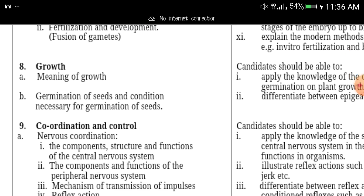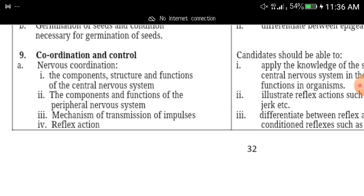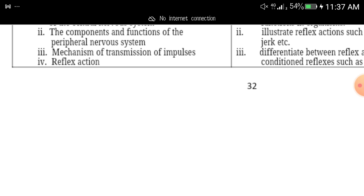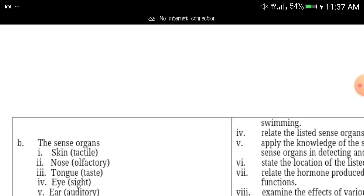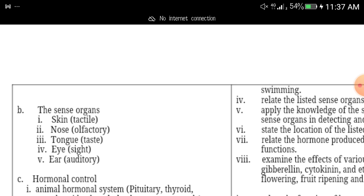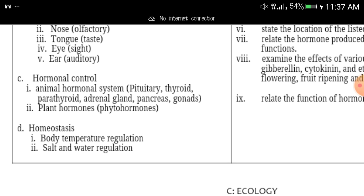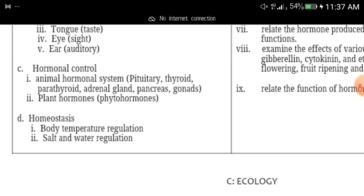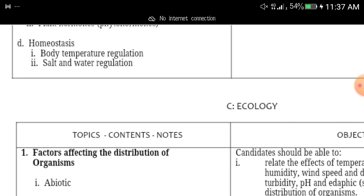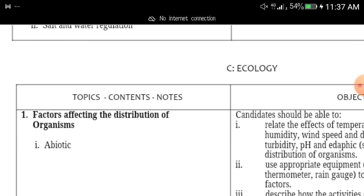The next topic is coordination and control — nervous coordination, components and functions of the peripheral nervous system, the sense organs: skin, nose, tongue, eye, and ear. Also study hormonal control and homeostasis. These are all things you must look at.